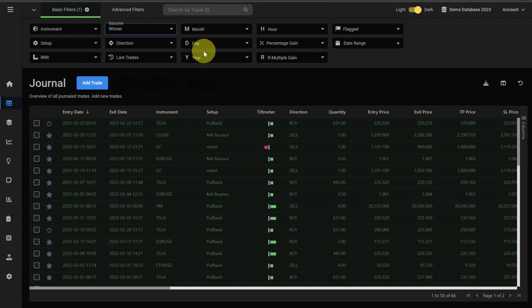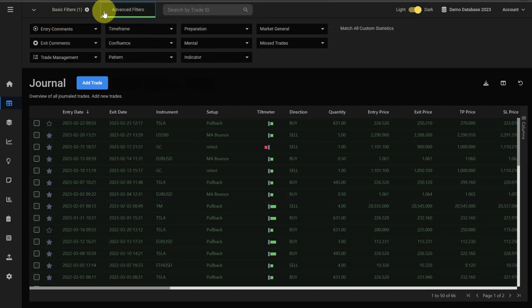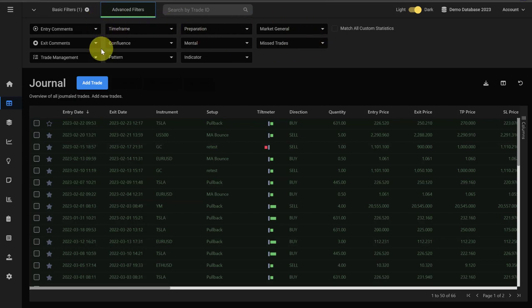You can obviously also combine the different filters. Advanced filters can be found here where you can filter for your custom statistics or your trade comments.